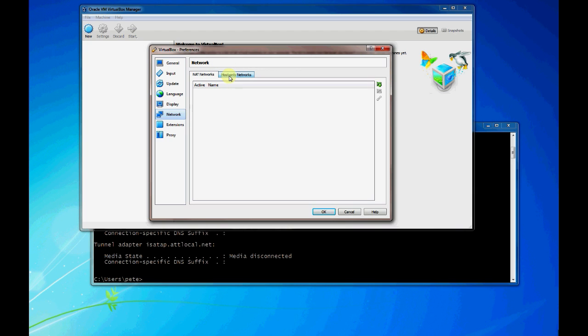Basically what these two tabs allow you to do is configure networks that you can actually connect your virtual machines to whenever you configure them. I like to think of them as a virtual switch or a virtual router that your virtual hosts can actually connect to.